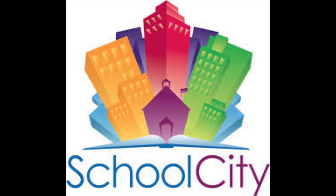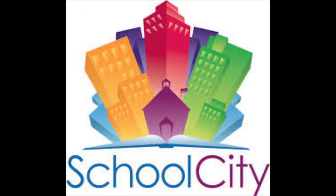There are many different digital tools that WCPS has already purchased for you to use to collect and monitor student learning. In this module, we are going to explore how SchoolCity data is used to help change instruction.